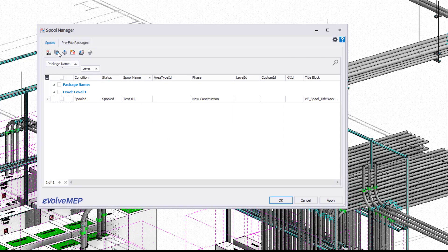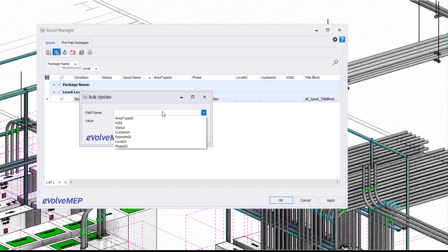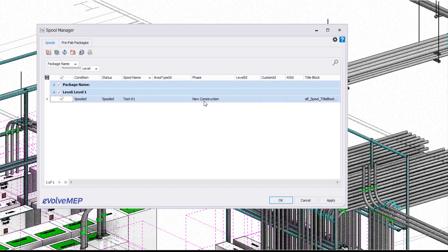We also have our bulk update. Again, select your spool that you want to adjust, and then you're going to see we can come in here, choose a field name and a value that you want to quickly bulk update. This is great when you have multiple spools selected.